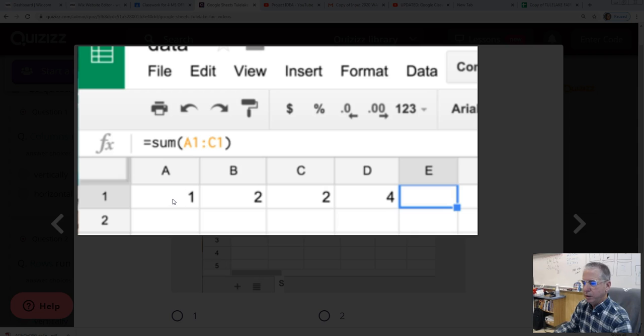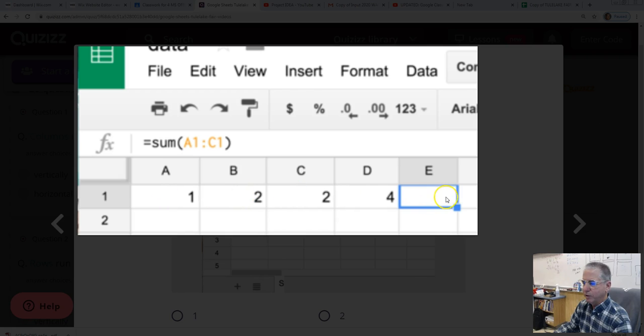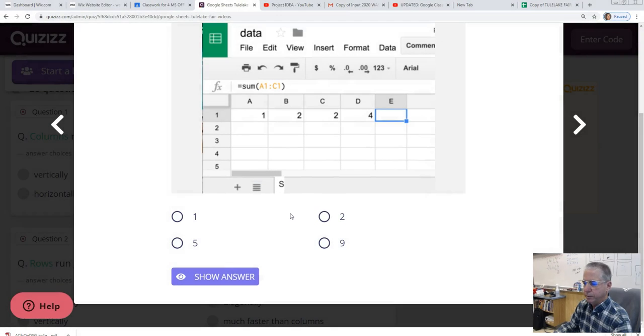That would include B1 and C1. So we would add those up. 1 plus 2 is 3. Plus 2 is 5. So the answer should be 5. And there's our answer.